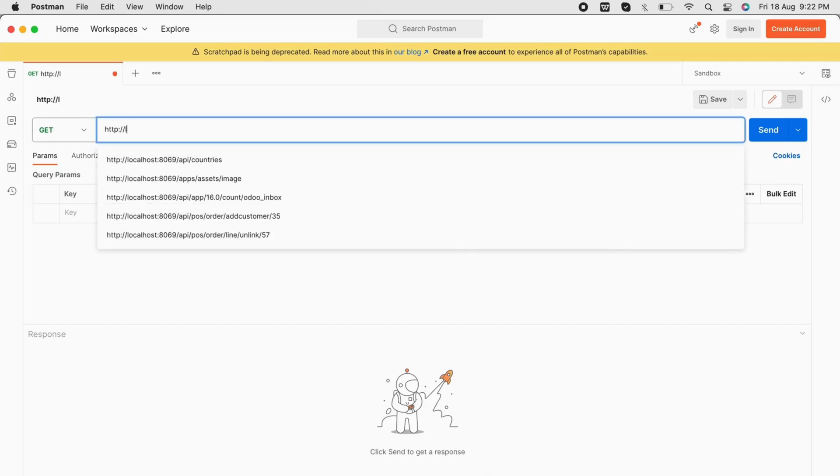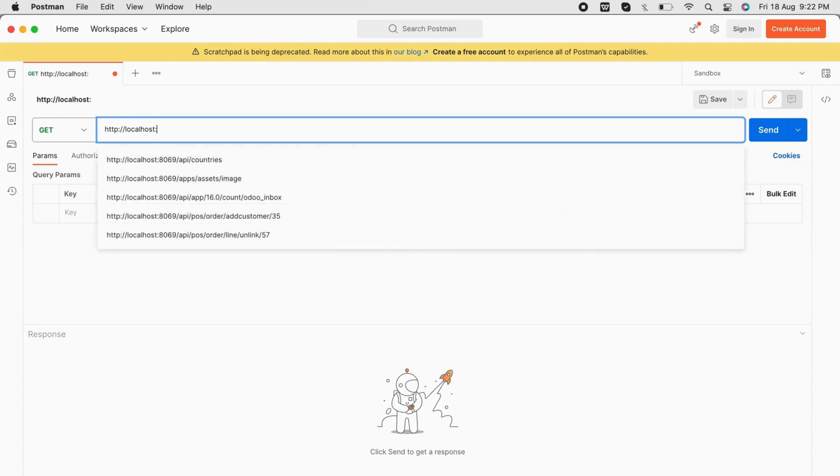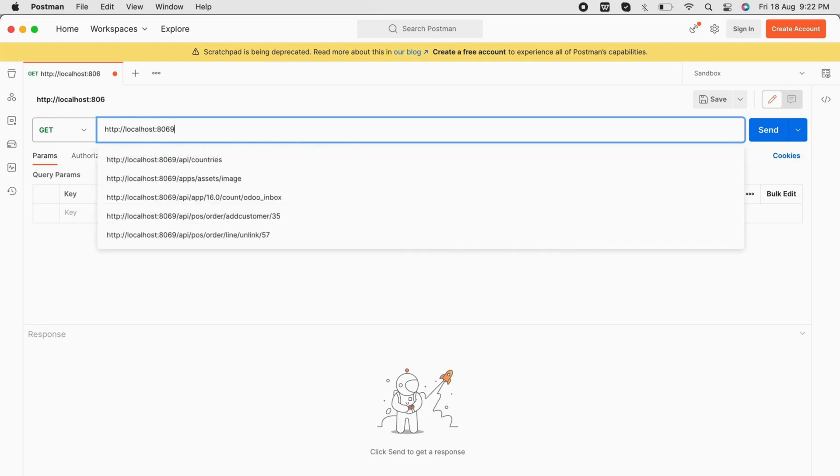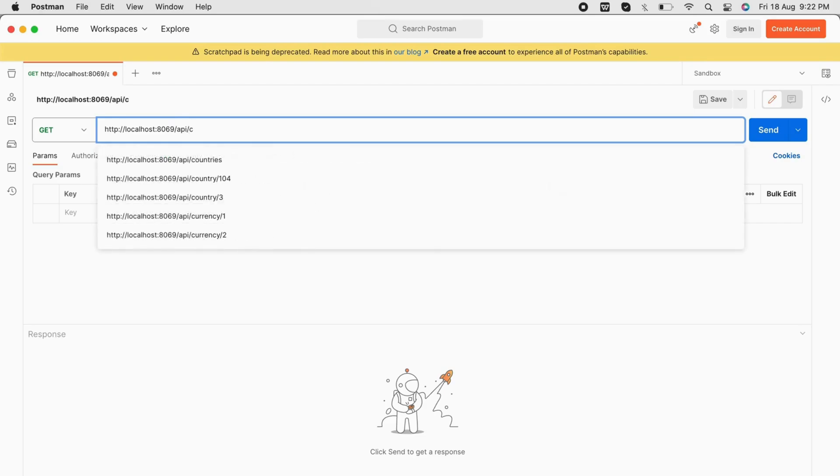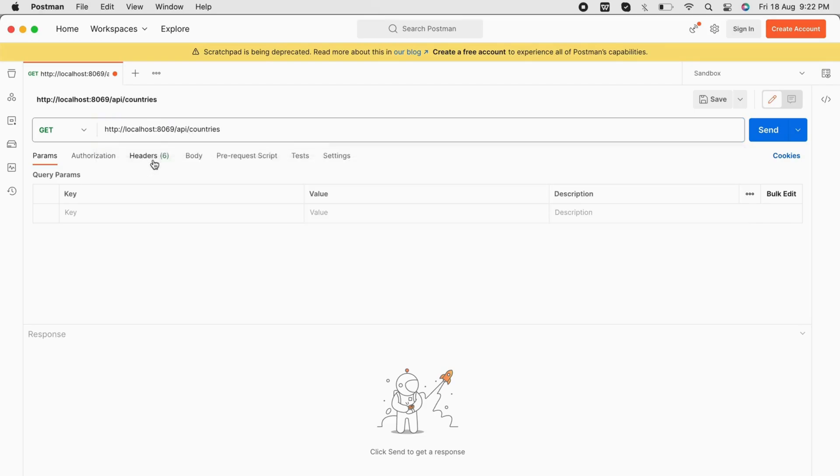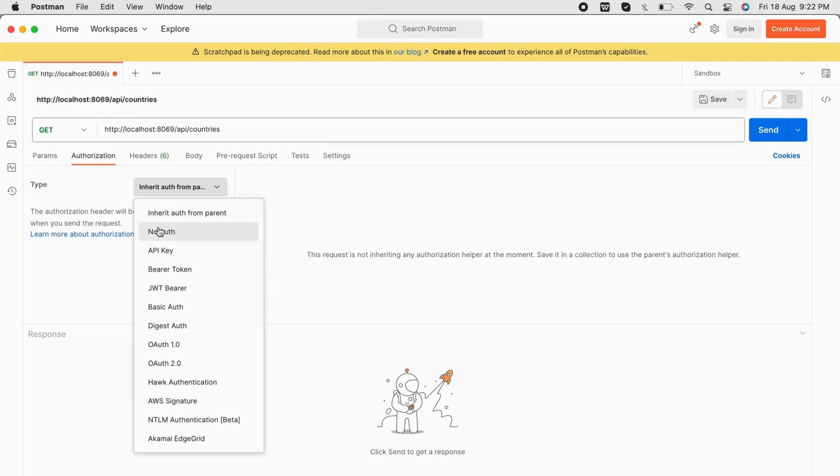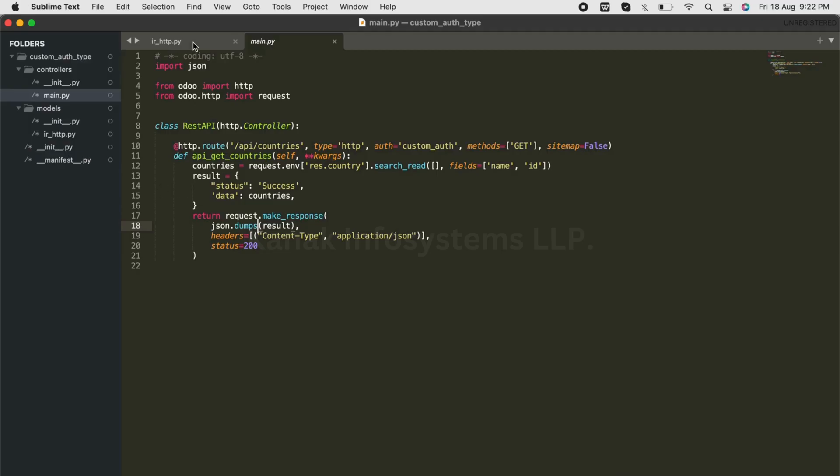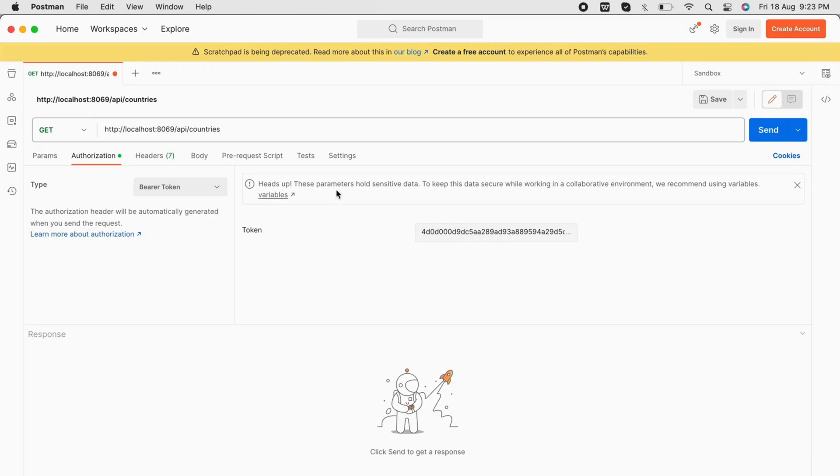our server URL. In our case, it is going to be localhost/api/countries - this is the route of the controller. Under authorization, we'll pick bearer token as our type and add the API key